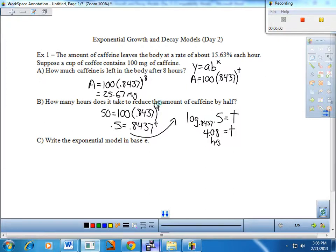On the previous lesson, we talked about the fact that exponential models can be written based on two different representations. They can be modeled in base B — which works really well for applications — or written in a uniform base called base E, that irrational number. Exploring those two different representations is our objective, so let me refresh that and get started on part C.